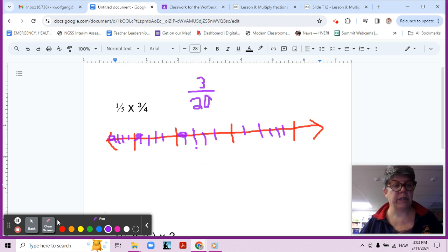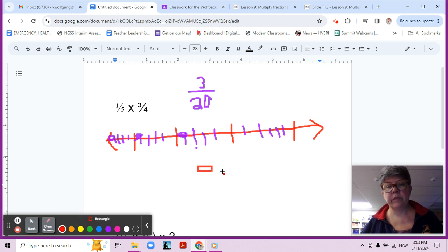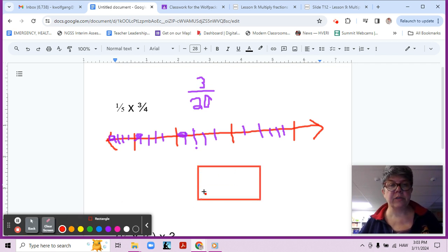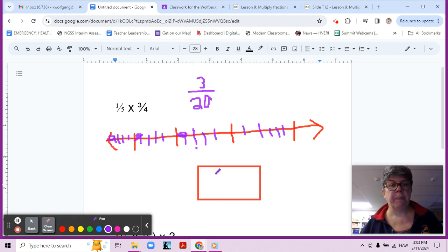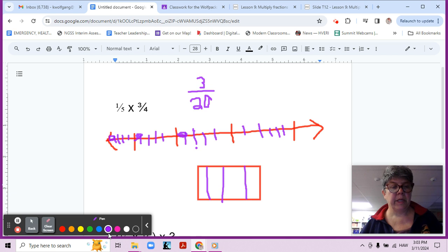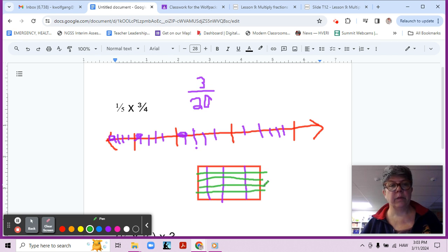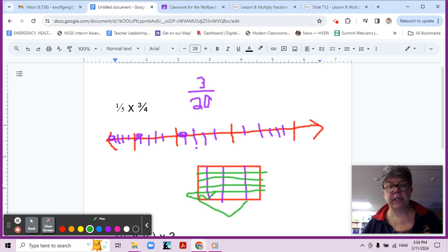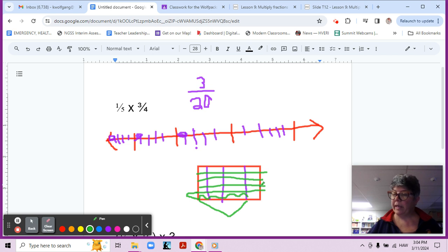That's one way we could do it. We could also draw an area model, something like this, and break it into five parts. Make sure I have my pen here. Four parts and five parts, four parts in one direction, and five parts in the other direction. There we go, and we have three-fourths, so there's three-fourths, and one-fifth, so color in our overlap. We can see we have three out of 20. That's what we've been working on, doing it that way.